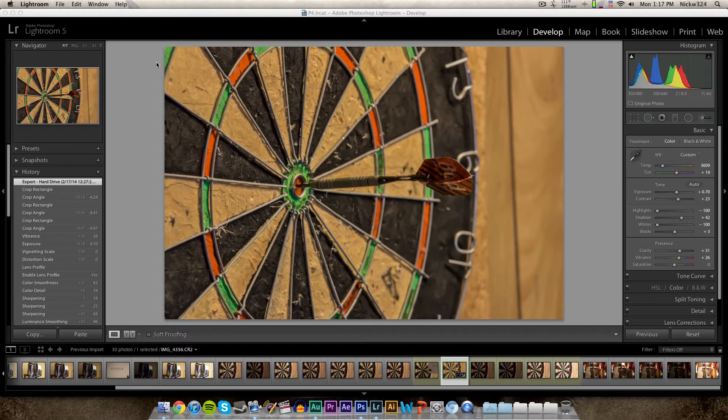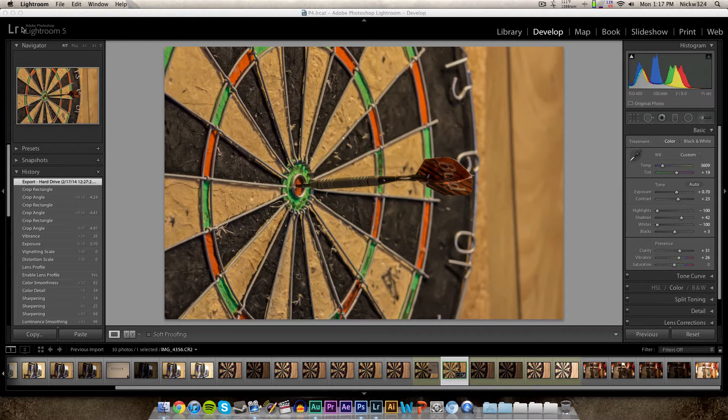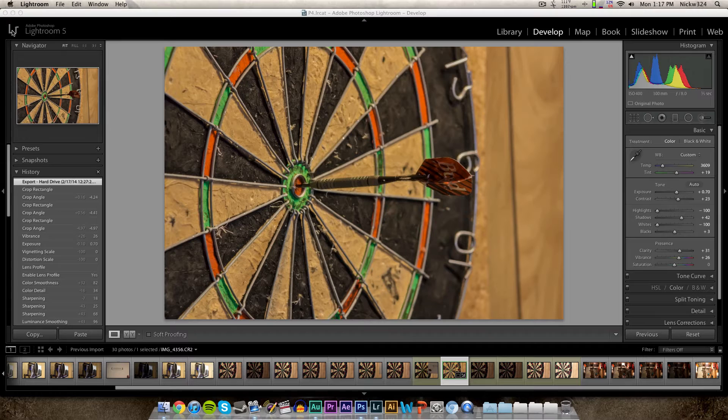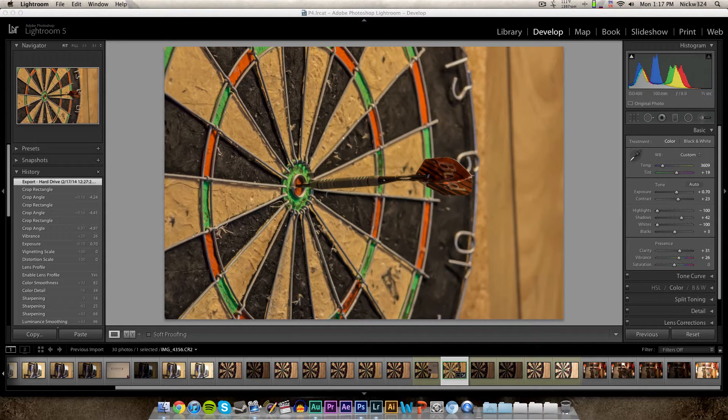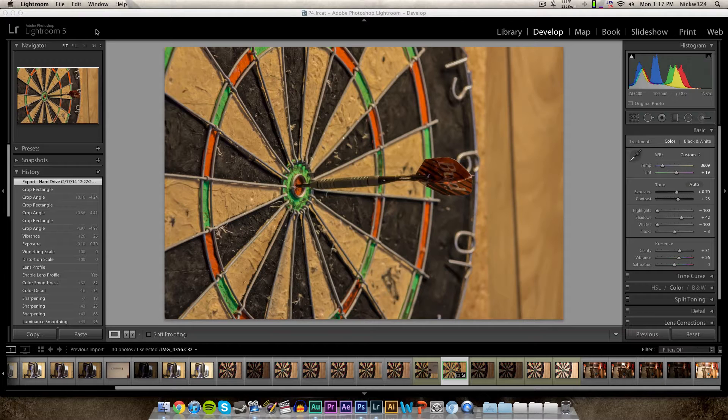So if you don't know what the identity plate is, that's essentially this little area up here at the top. As you can see in the corner right here we have the Lightroom logo and all it says is Adobe Photoshop Lightroom 5.